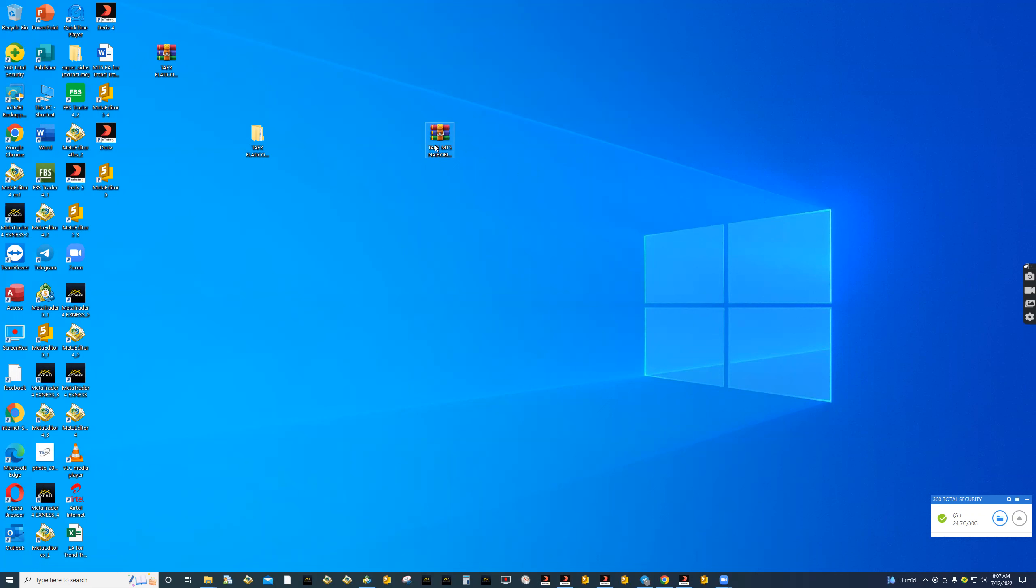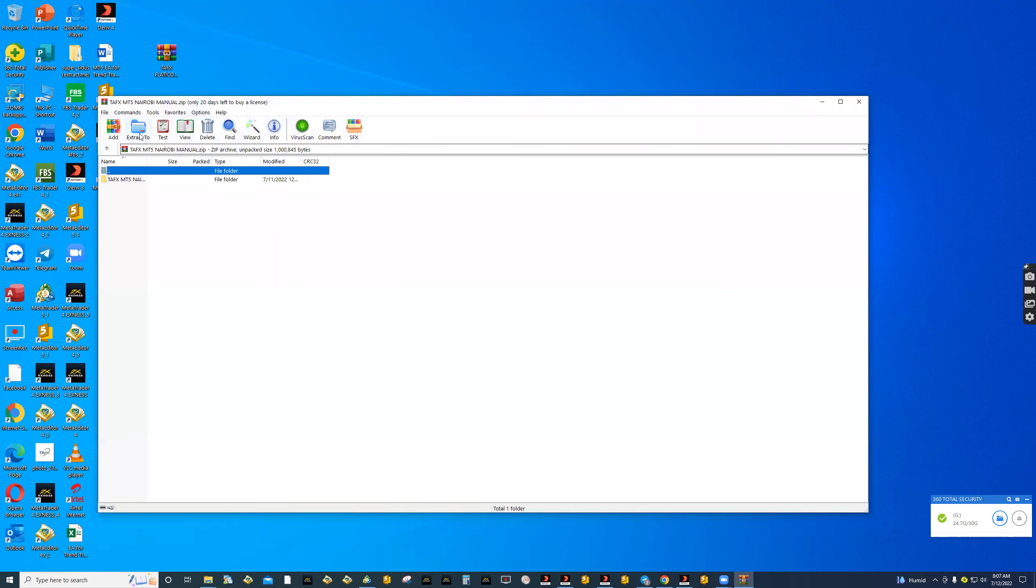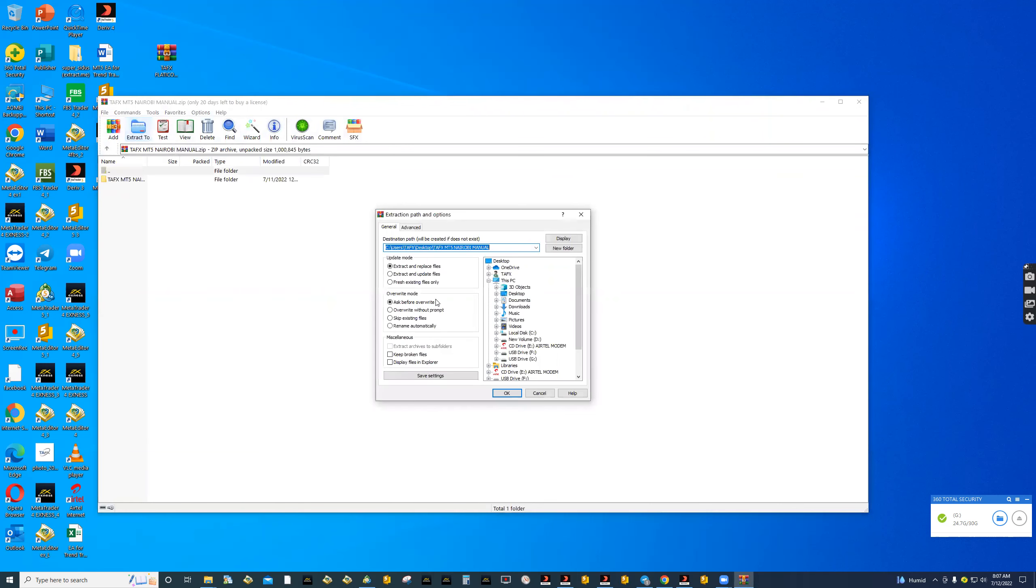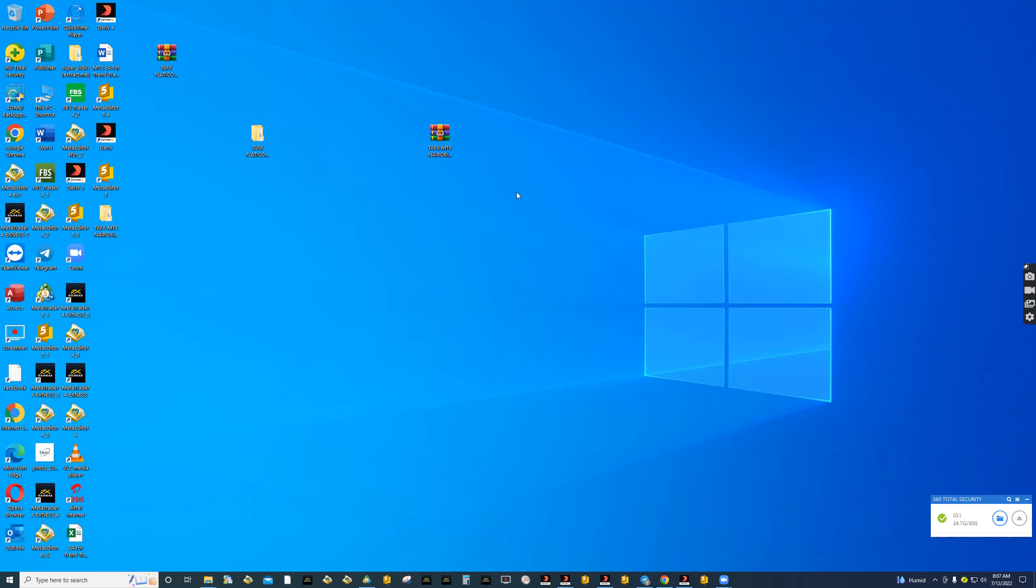So now we are doing the opposite. It was folder to file, now it is file to folder. All you need is to double click so that you can extract with your WinRAR. Go to extract, just click OK. And from there, we're expecting this folder now.